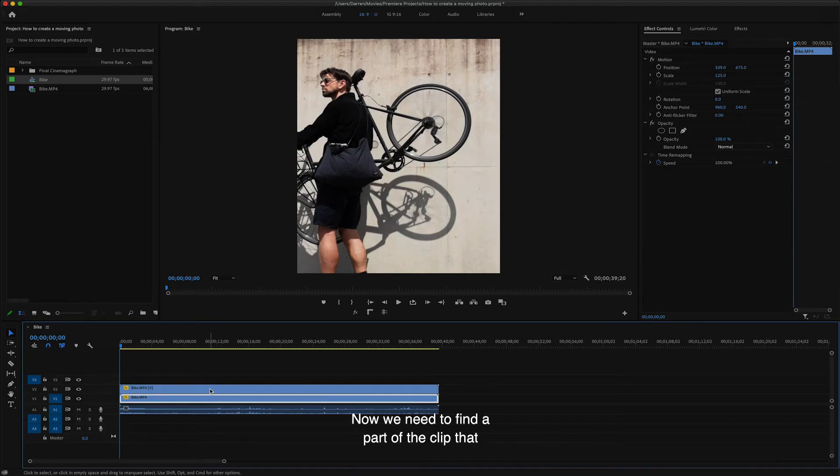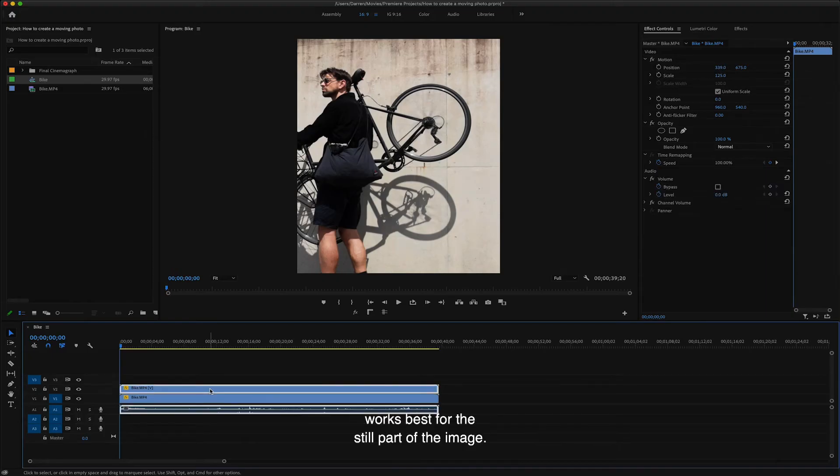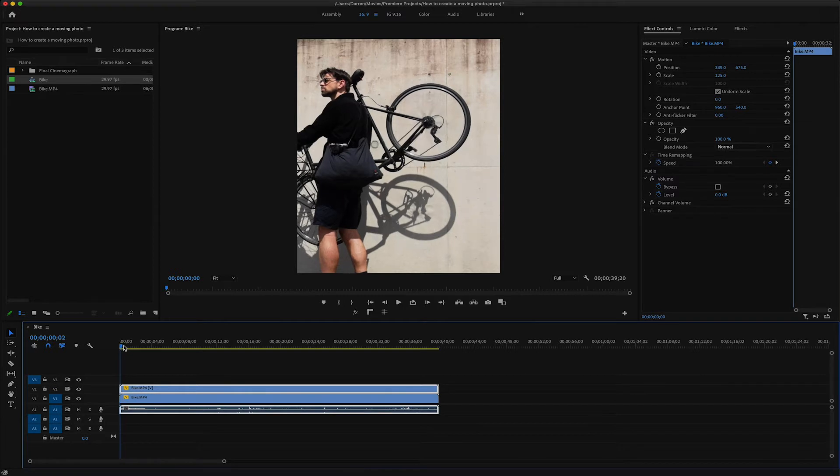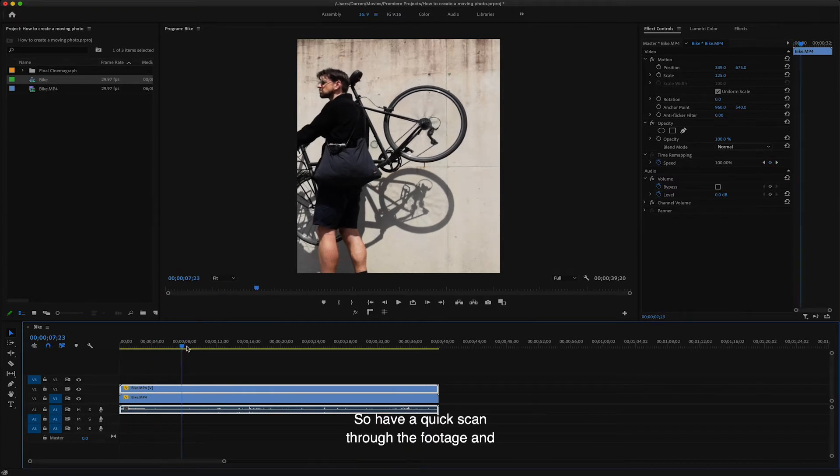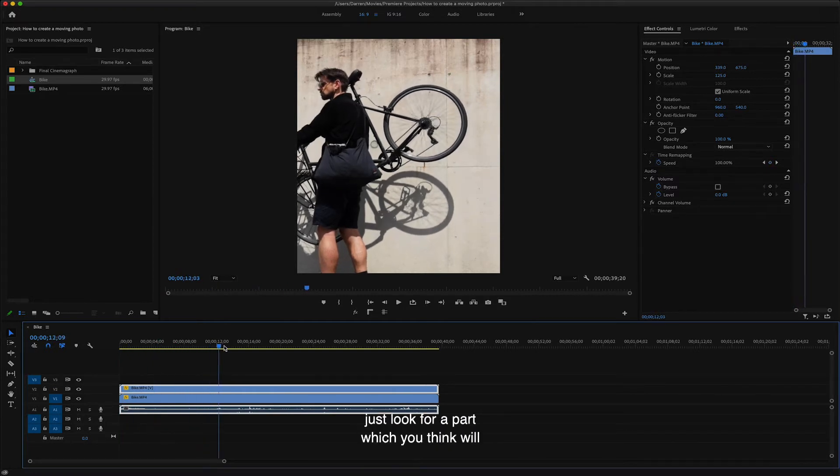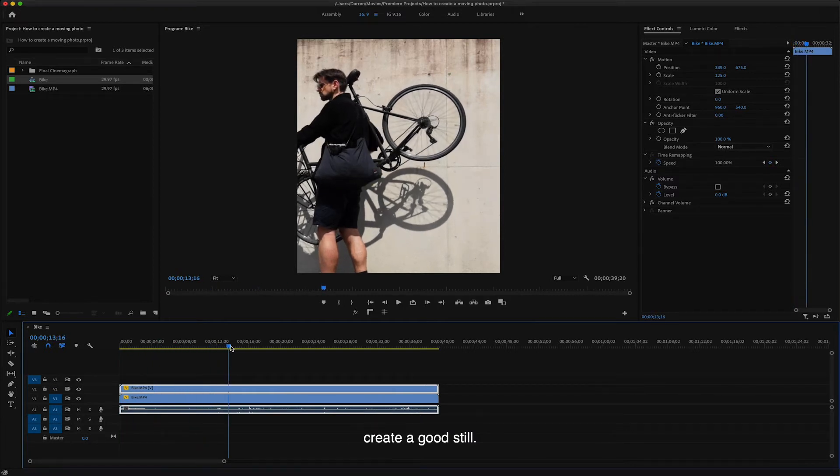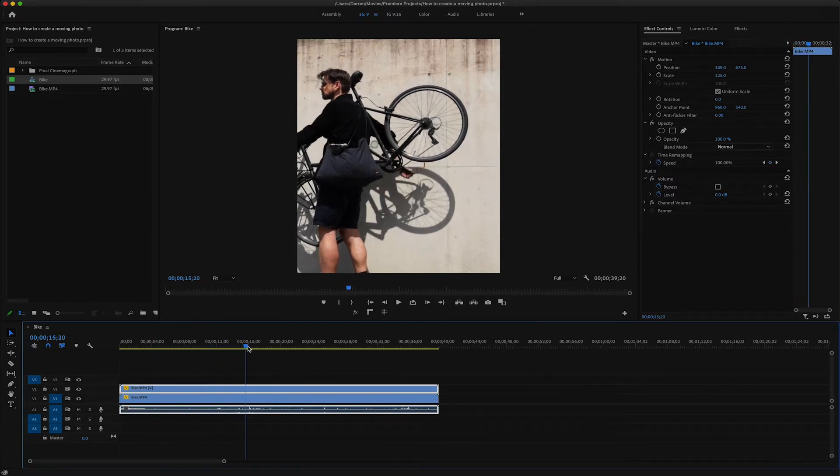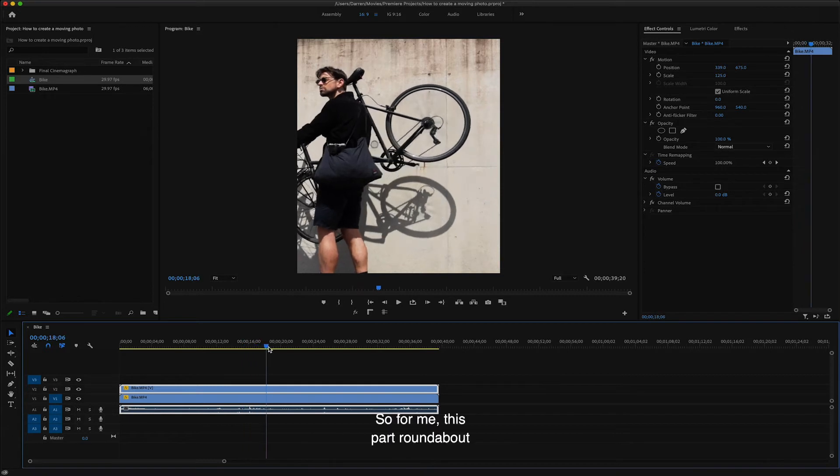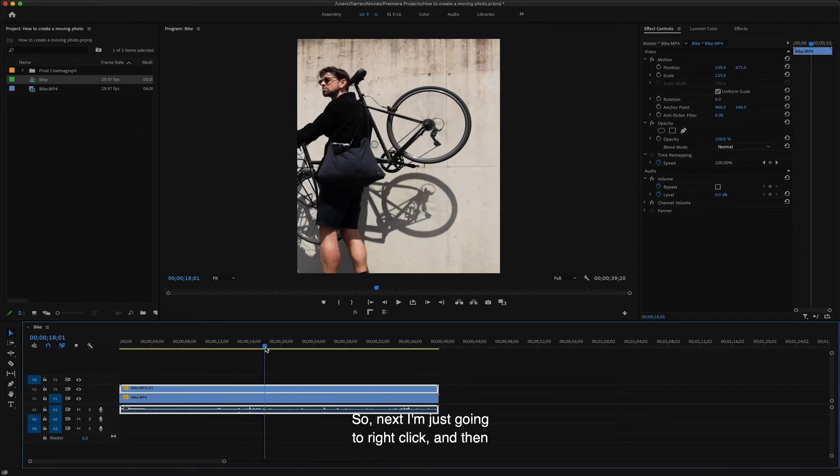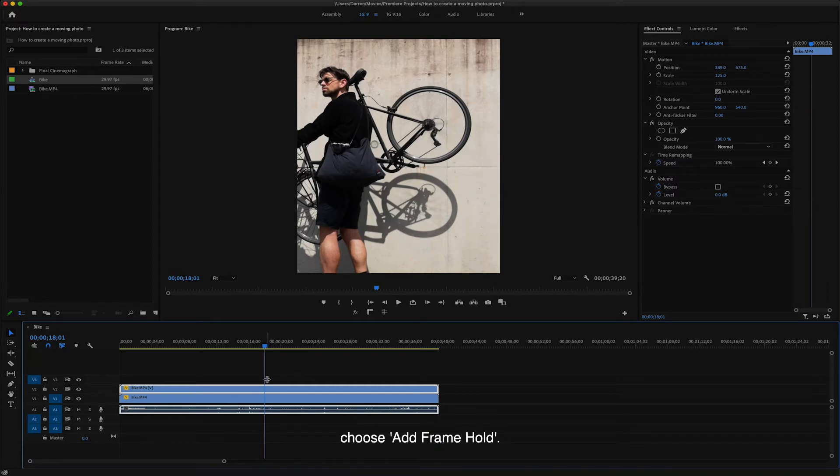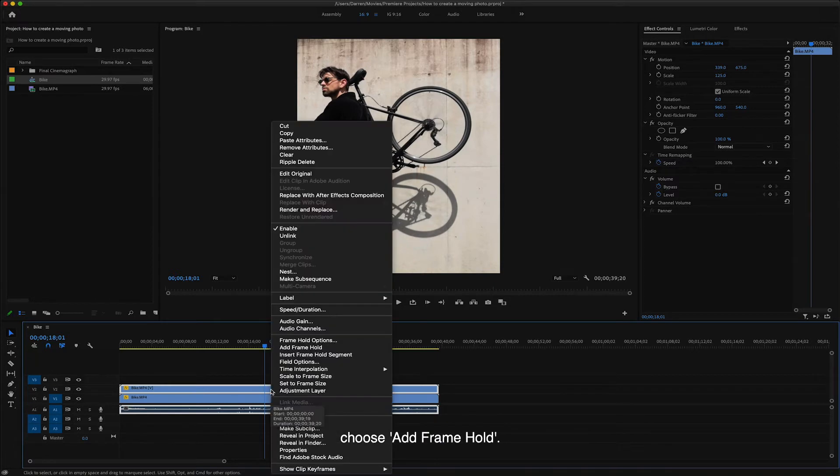Now we need to find a part of the clip that works best for the still part of the image. So have a quick scan through the footage and just look for a part which you think will create a good still. So for me, this part round about here looks good. So next, I'm just going to right click and then choose add frame hold.